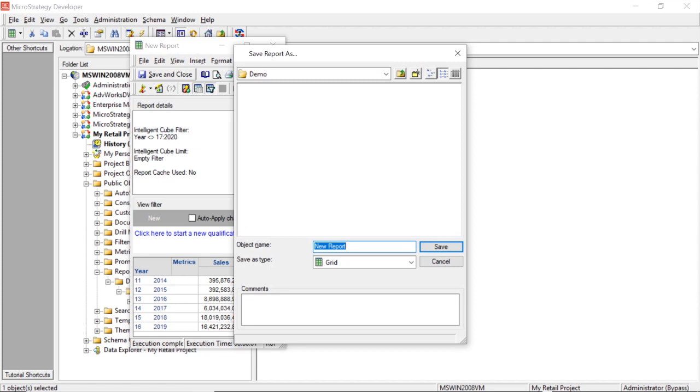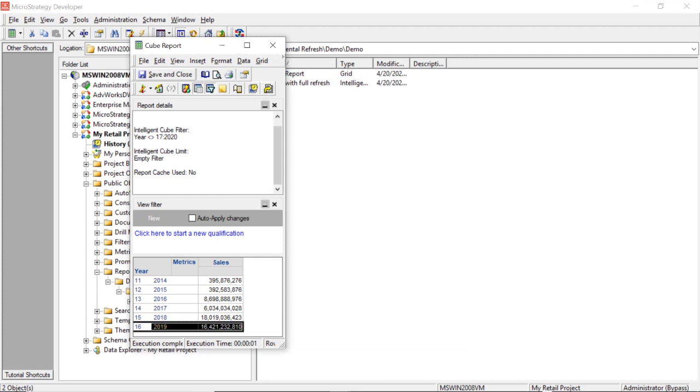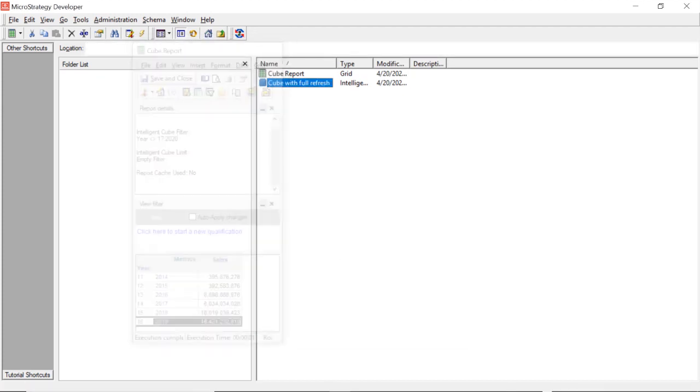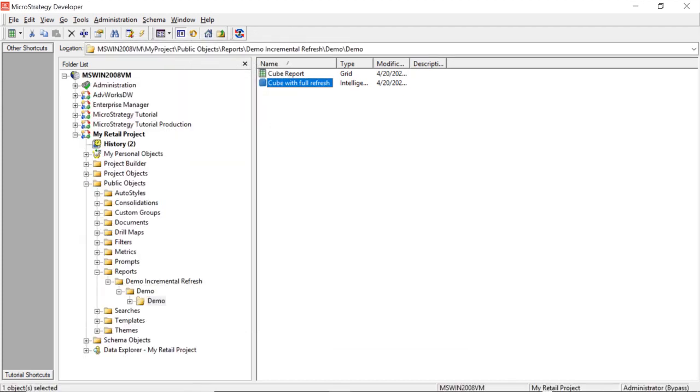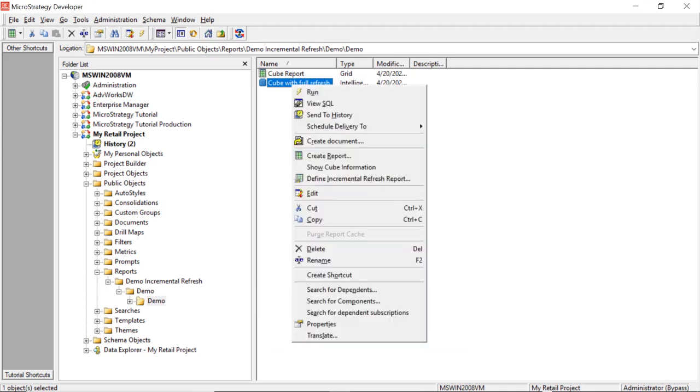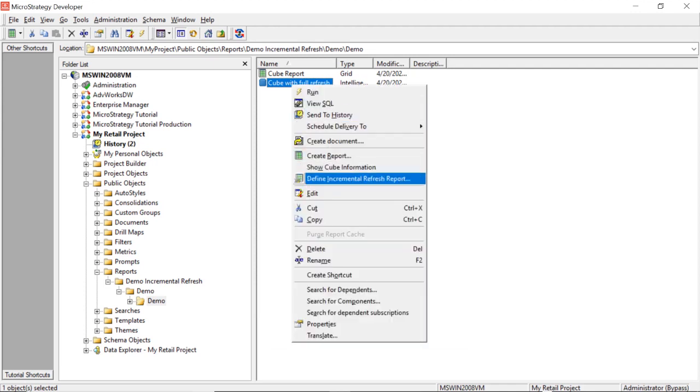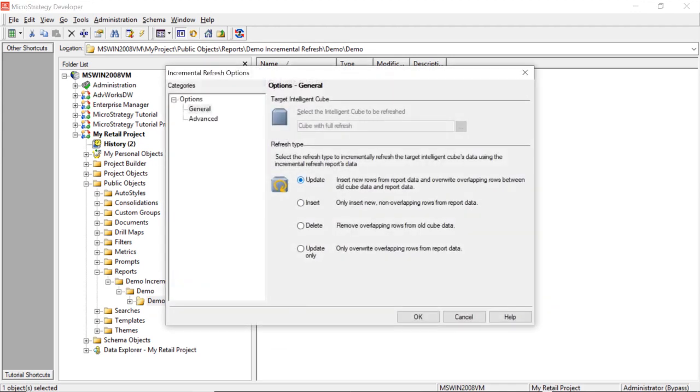So now to create an incremental refresh report, we're going to right-click our cube, define incremental refresh report. And now you'll have various options here. So let's go through them, let's just talk through them. So you have the first option here, which is update.